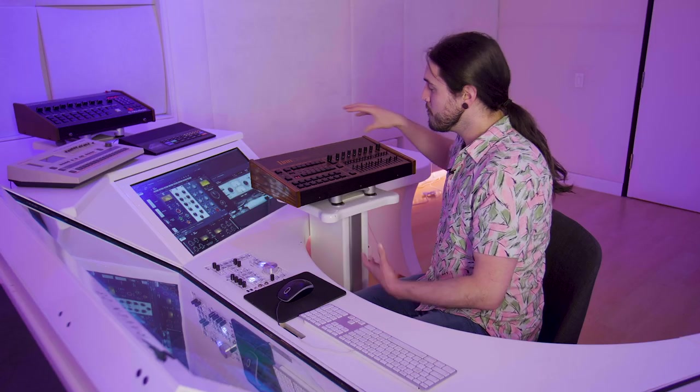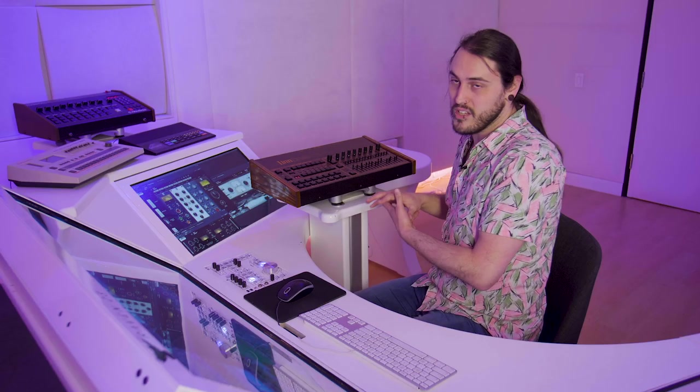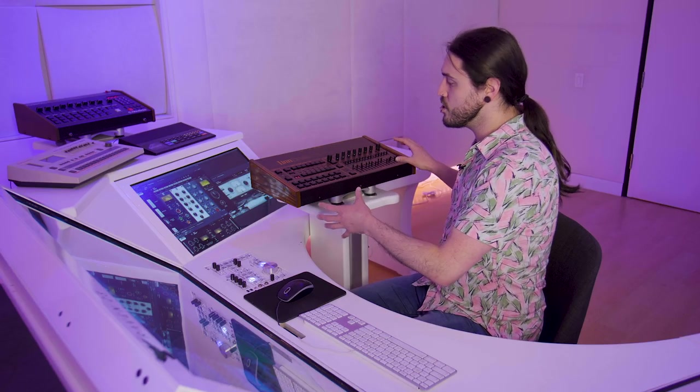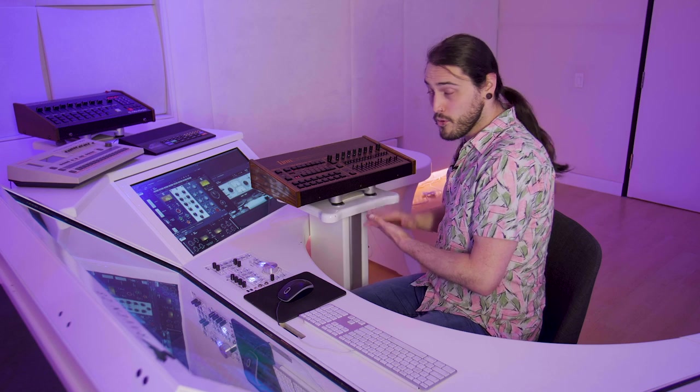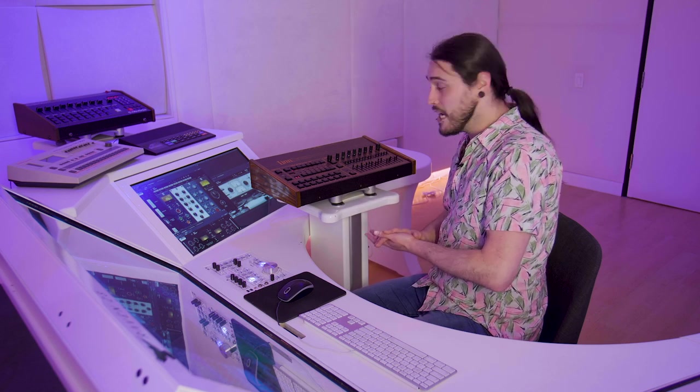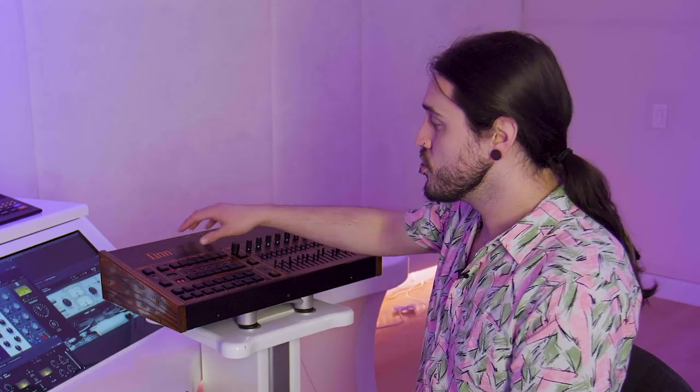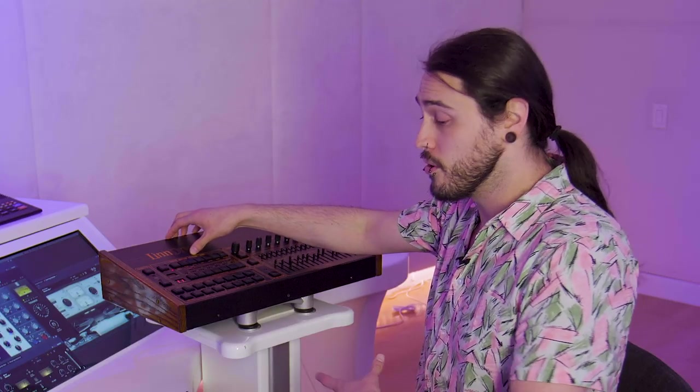I have meticulously sampled every nuance of this drum machine through the Slate VRS-8, and I'm going to show you exactly why you heard them back in the 80s and you're still hearing them on music today.